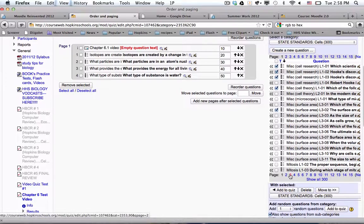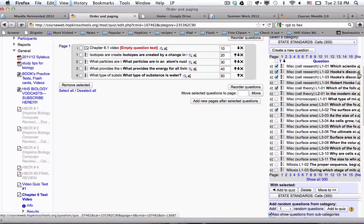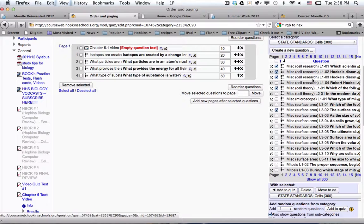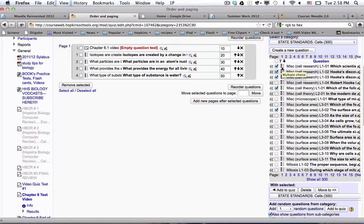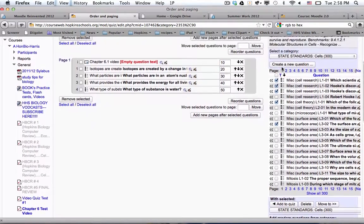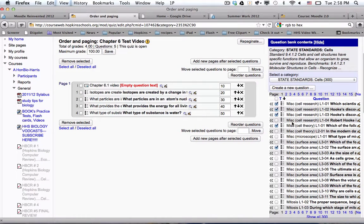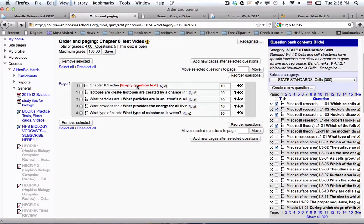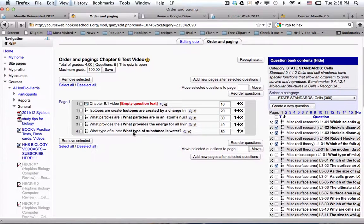If you wanted to edit the questions, you could do that right in this page. You also get an idea of what kind of questions they are by looking at the different icons. This is the icon for a multiple choice question. So the bank is on the right. You select questions and then you move those questions to the left.